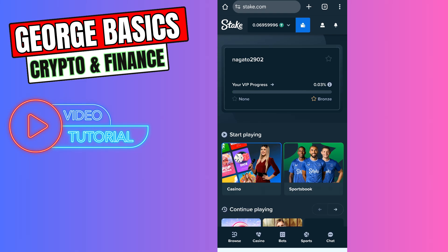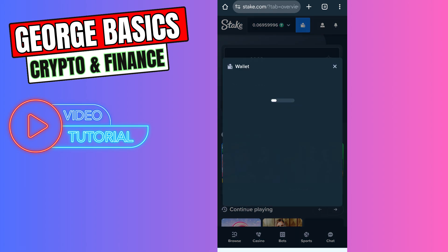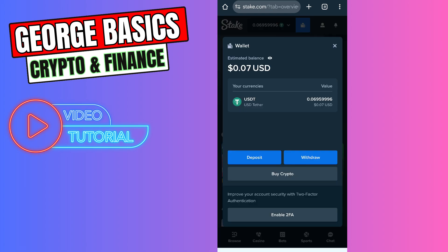Hello guys, welcome back to George Basics. In this video tutorial I will teach you how to deposit money from Trust Wallet to your Stake.com balance. First of all, you need to log into your Stake.com account, then you need to click the blue wallet icon on the top and select Deposit.